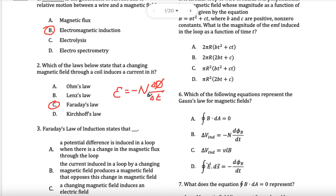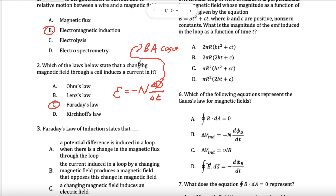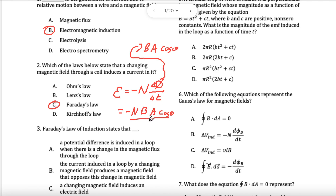Changing the flux throughout this coil will induce a current. This flux, as you may remember, is BAcosθ. So at the end of the day, I can write N·BAcosθ. I can change the angle, the area, the field, the number of turns, and the time. All of this will induce a magnetic field.